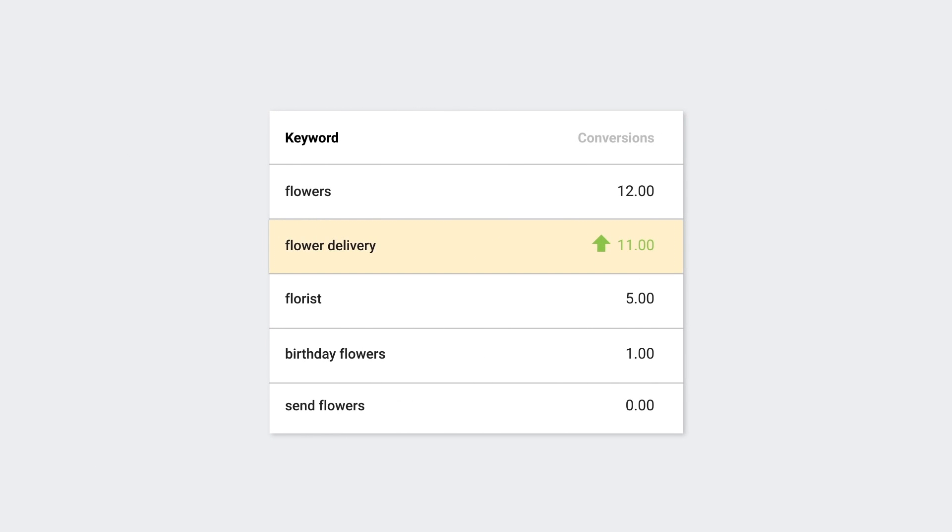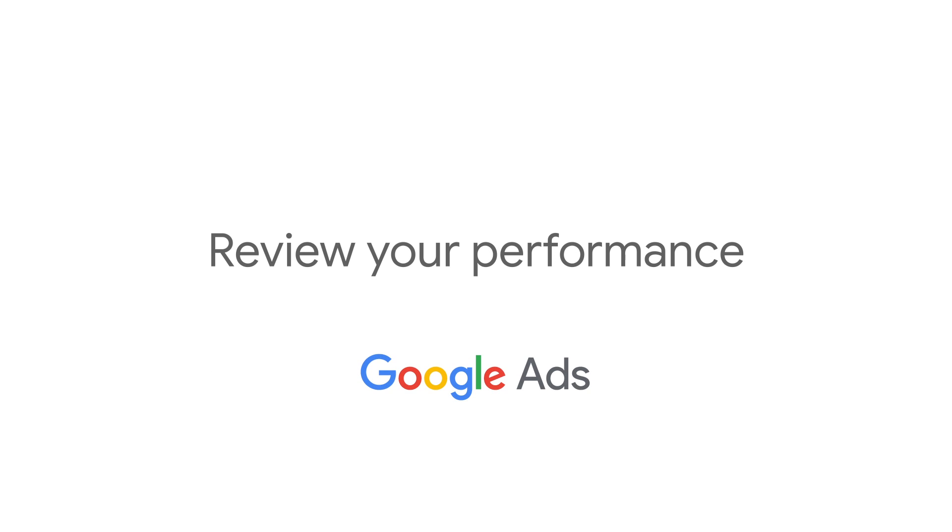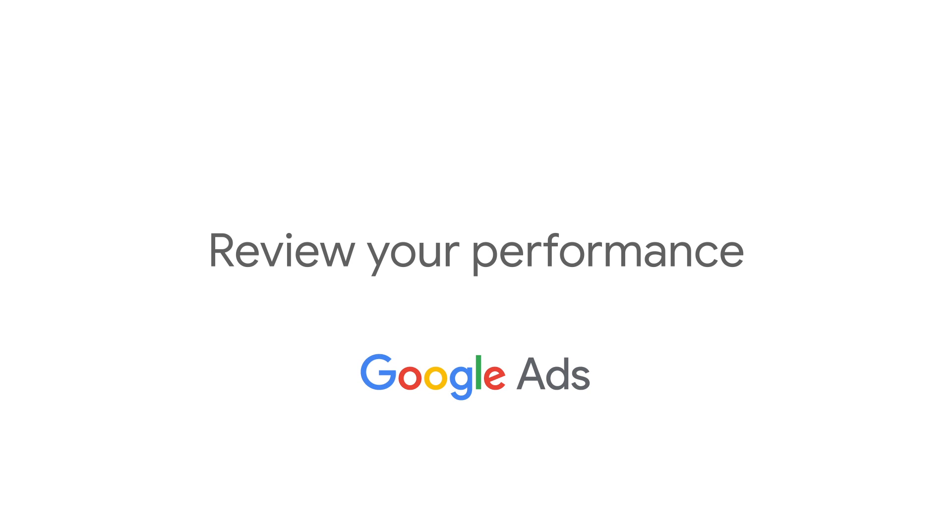Namely, the number of shiny tulips you're selling. In this video, we'll show you how to review your performance in Google Ads.